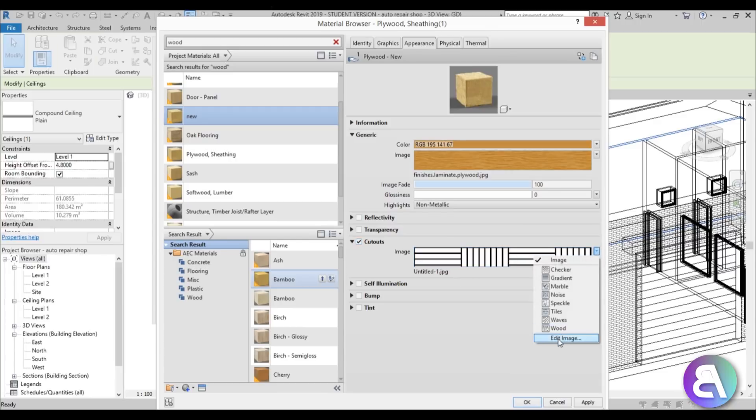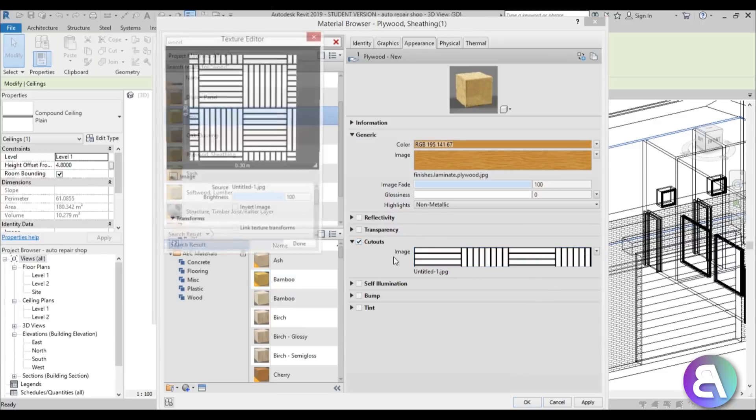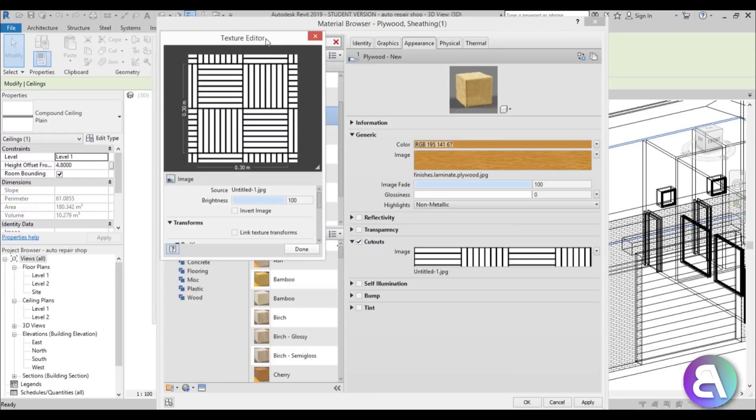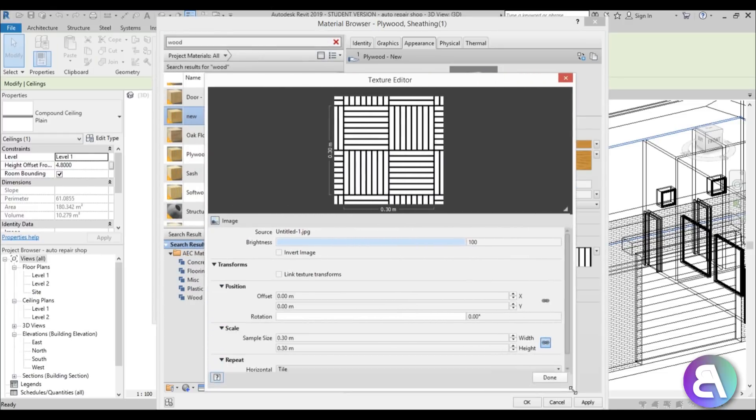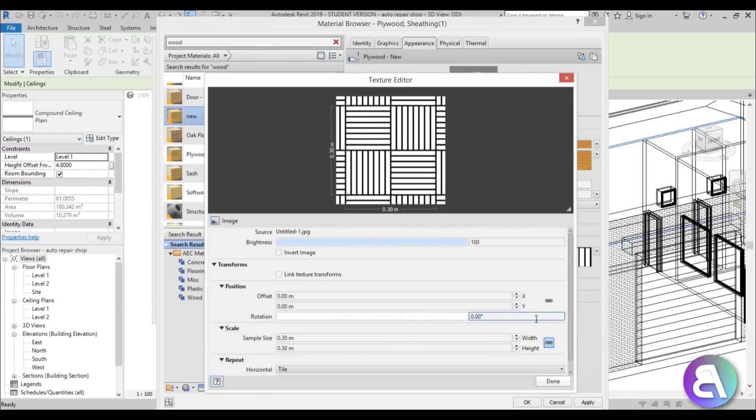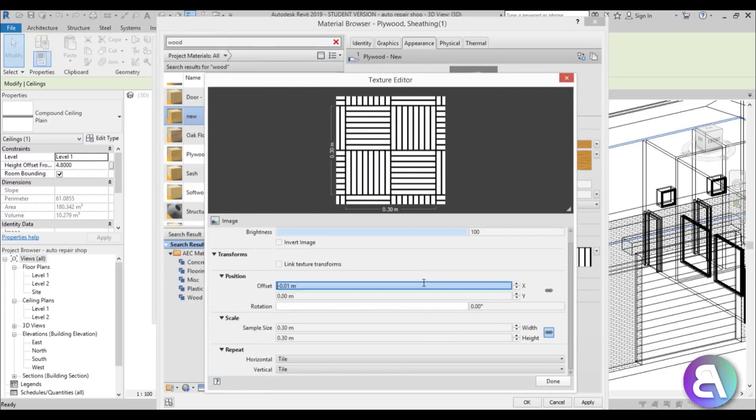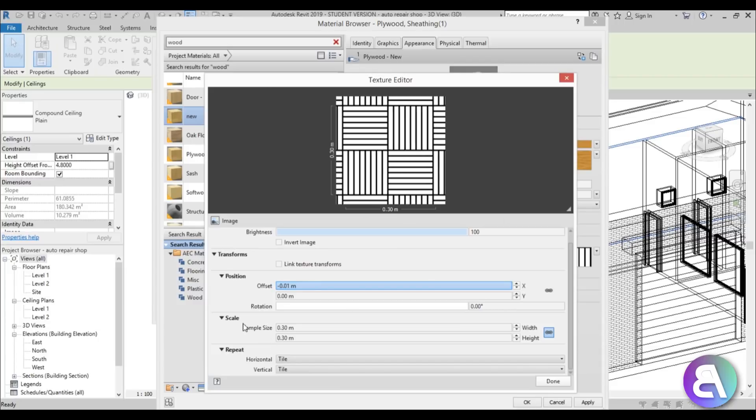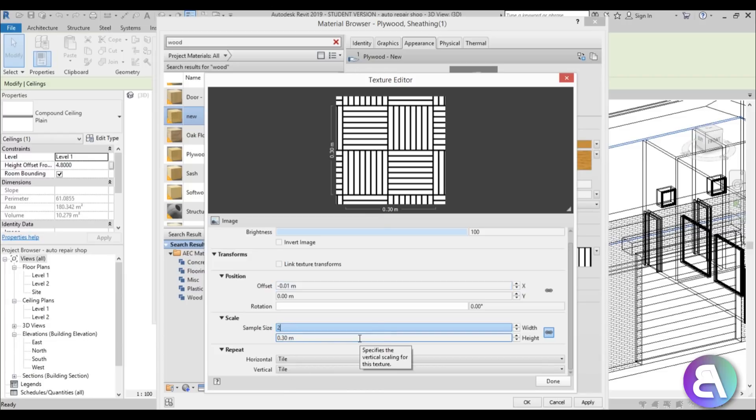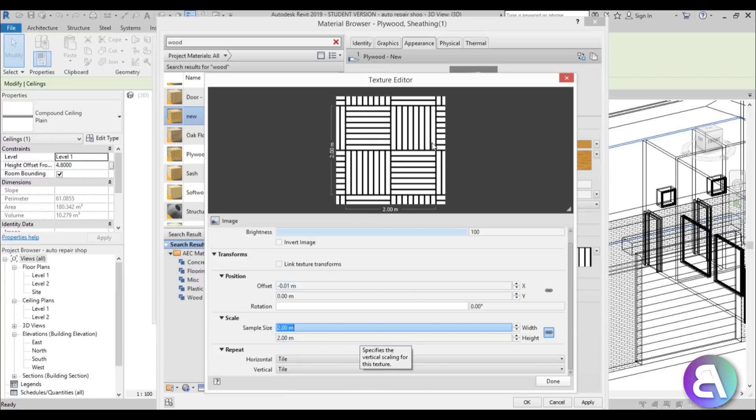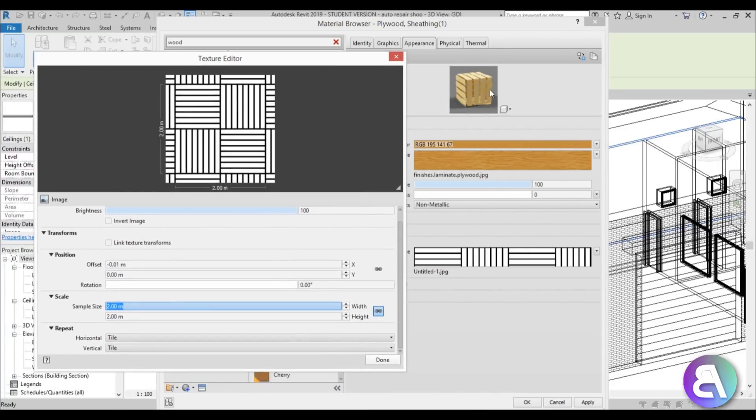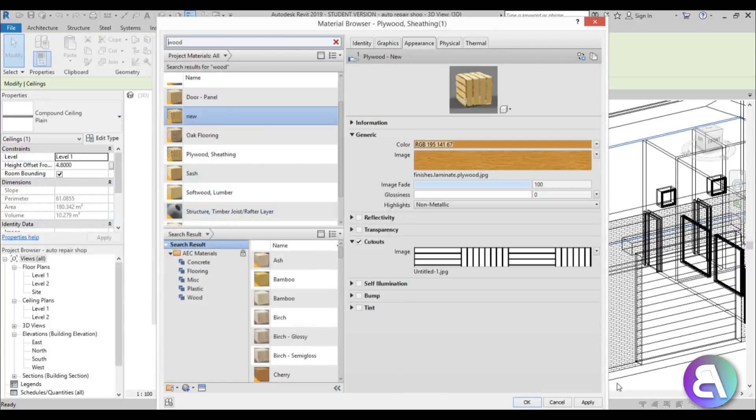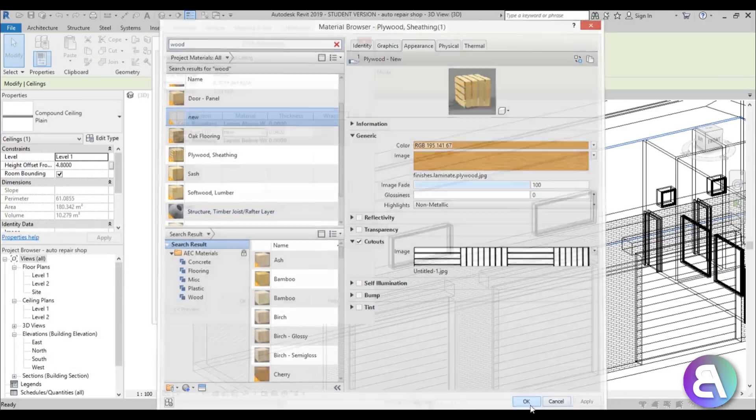I need to open this drop menu and go into edit image. We need to adjust the size of this image. If I make this a bit bigger you can see here we have scale. This is now 0.3 meters by 0.3 meters and that's just way too small. Let's try making it 2 by 2 meters and now I think it would look better. As you can see here we already have some realistic looking holes. I'm just going to hit done, apply, okay.